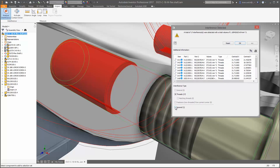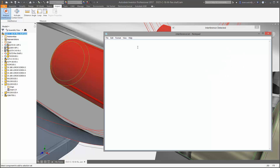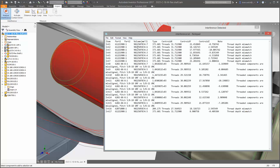Mismatched threads display the specific type of interference in the tooltip for four different interference types.